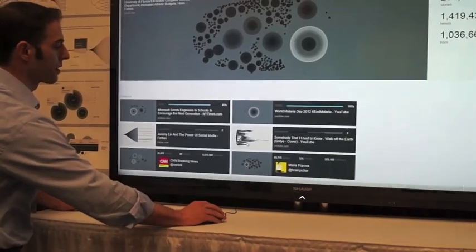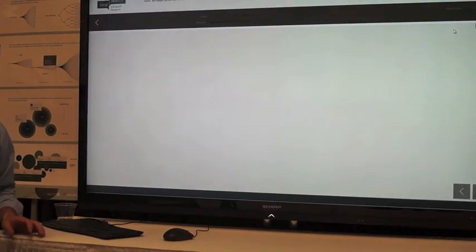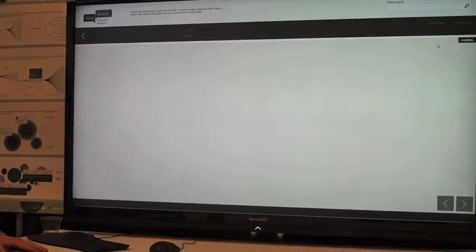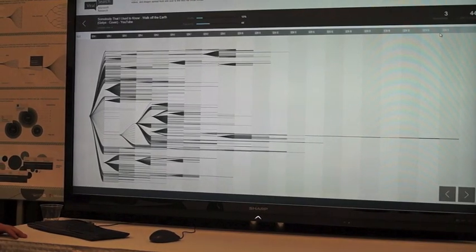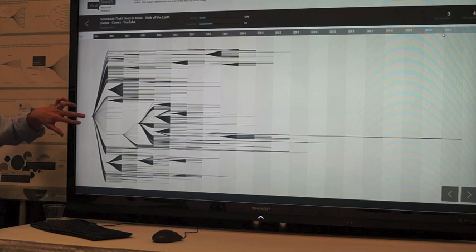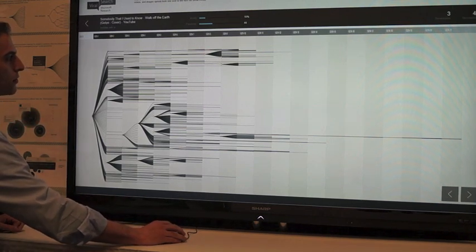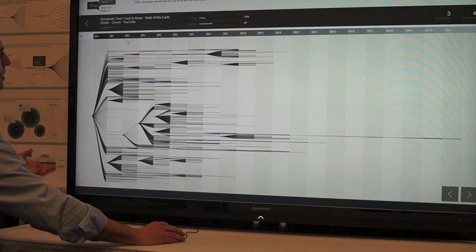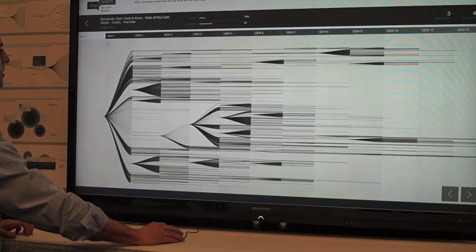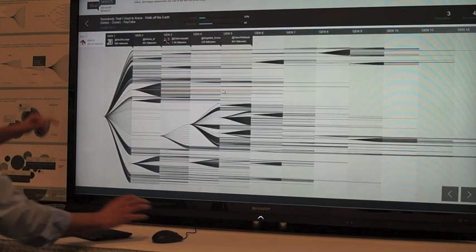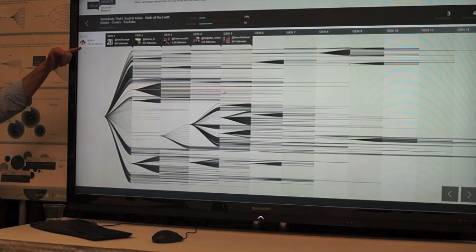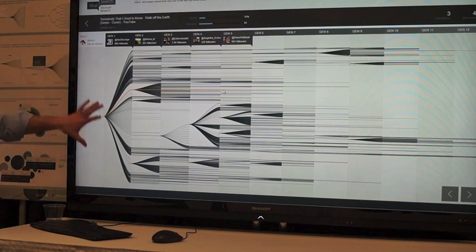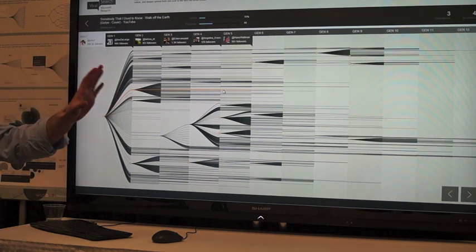Contrast that with this, which is a cover of the Gautier. You may or may not have seen. This actually has a very different structure. It starts off with the same type of large broadcast because Gautier has a pretty large following. This ends up going about 20 generations. We can zoom in and take a look. Gautier has about 300,000 followers. They get a big uptake, but the thing continues to propagate from generation to generation.